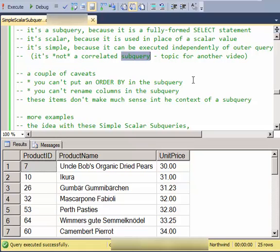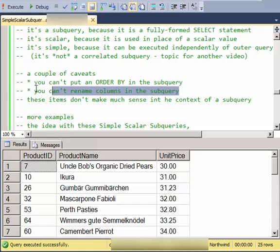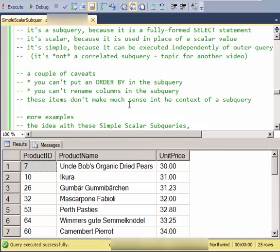So a couple of caveats: you can't put an ORDER BY in the subquery. You can't also rename columns in the subquery. And really a subquery is kind of hidden from the result, so it doesn't make much sense anyway to have a column name or an ORDER BY in the subquery of a WHERE clause.